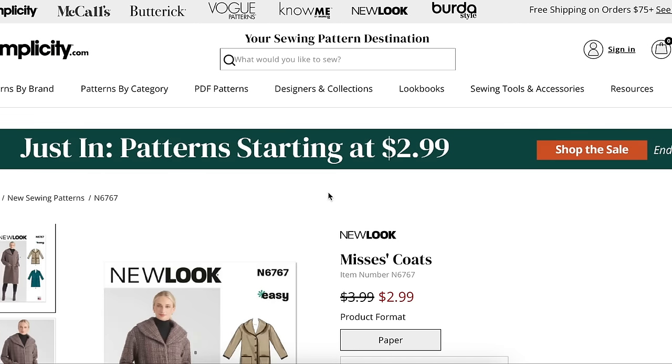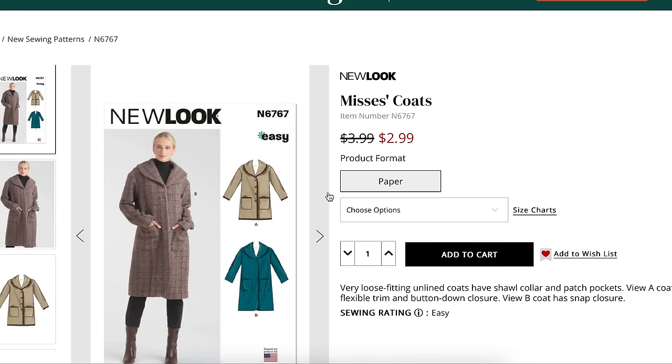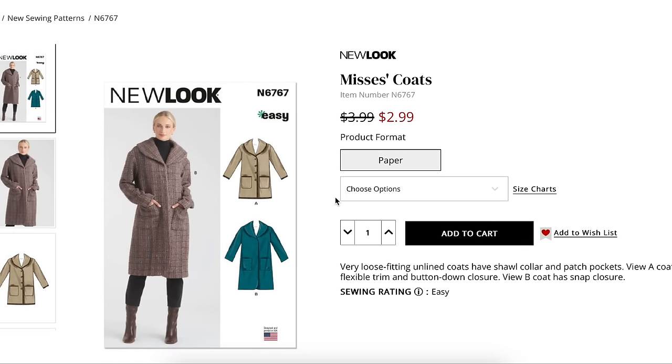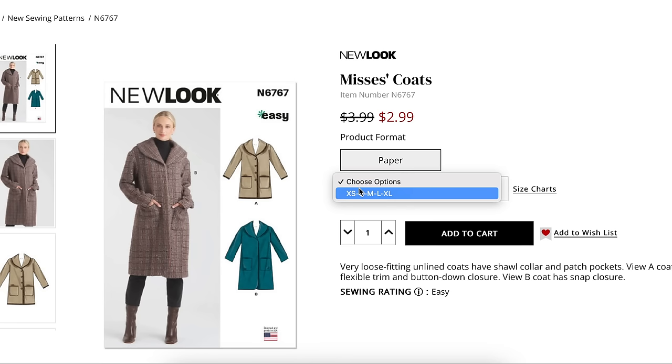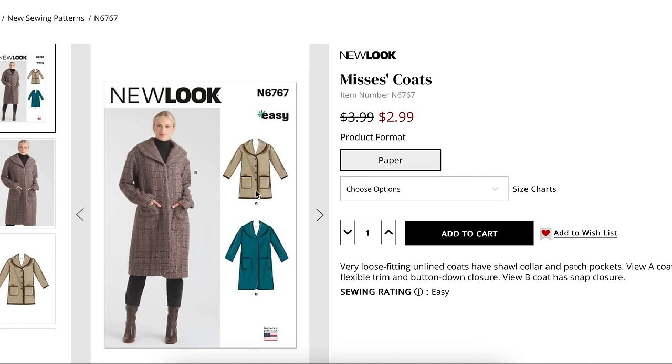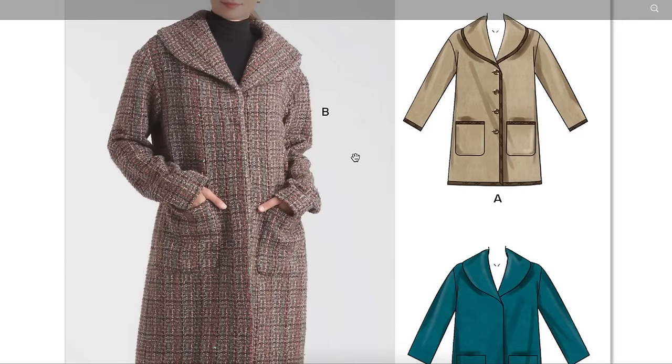It said fall, but we're starting out with a coat. So maybe this is like more of a fall winter transition, an early winter like they like to call it. This is a very loose fitting unlined coat with a shawl collar and patch pockets. View A has flexible trim and button-down closure. View B has snap closure. The thing with New Look is that the sizing is probably the most limiting of all the big five, even more so than Vogue to date.